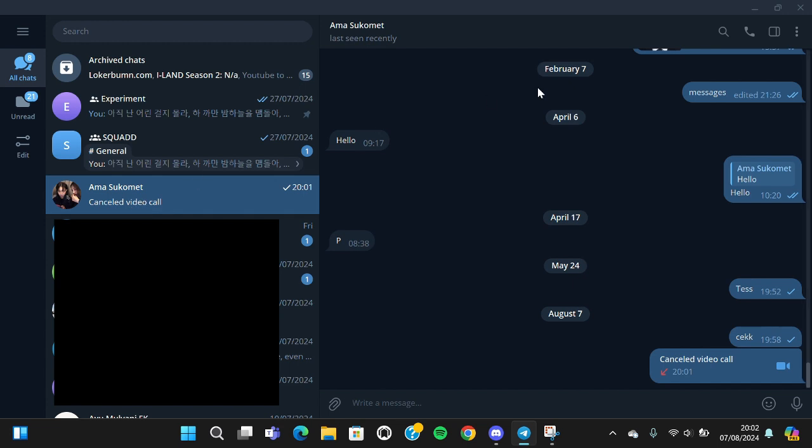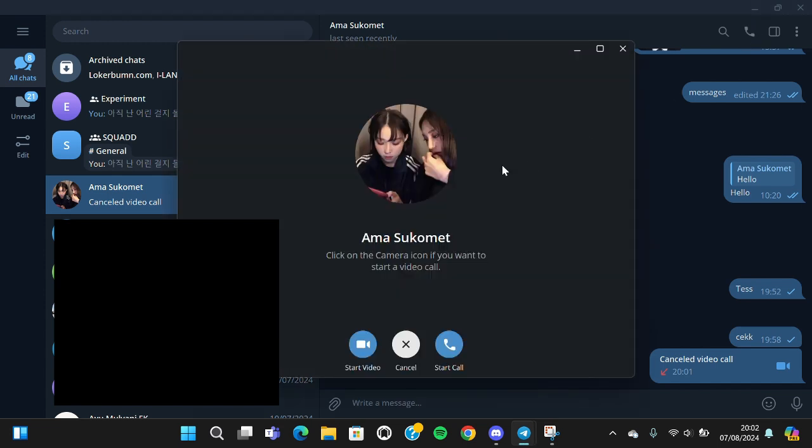Then we can go to the call option. You can click on this call icon, and since we want to start the video call, we just need to click on start video and wait.